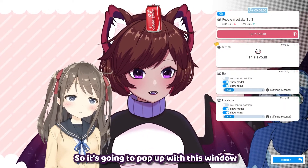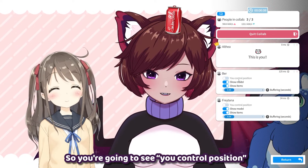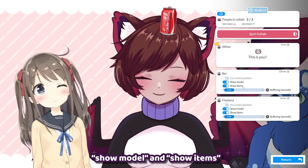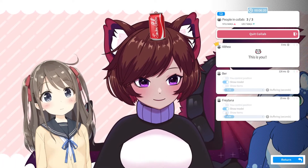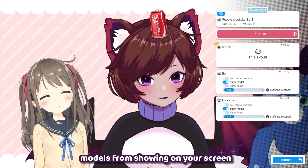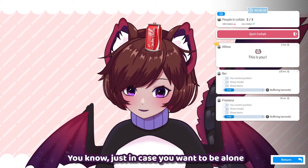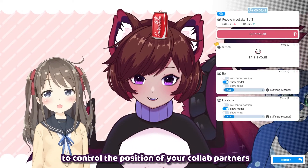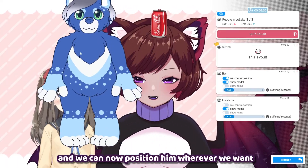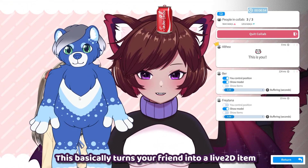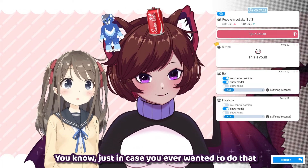This also allows you to see item changes in real time — someone is being head-patted, and I have a cola on my head. I'll quickly explain the small collab control button, which pops up a window on the right showing your participants. There are a few options for each person: control position, show model, and show items. For example, if you don't want any items on screen during your stream, you can turn off Show Items, and it will stop items on those people's models from showing on your screen — as well as completely removing your friends from view if you want. There is also the option to control the position of your collab partners: clicking it puts them in the middle, and you can position them wherever you want. This basically turns your friend into a Live2D item, so you can also pin your friends to your face.